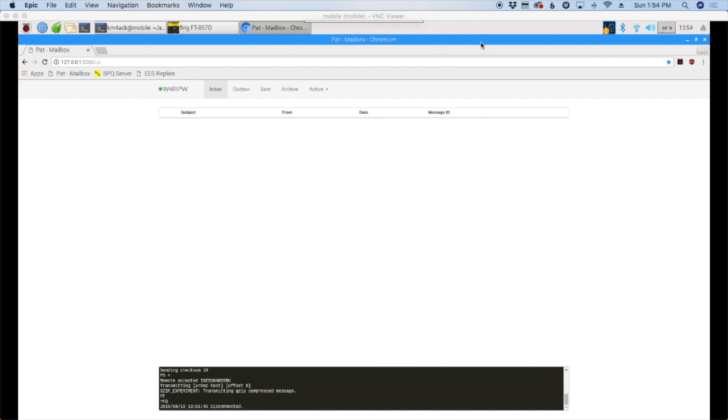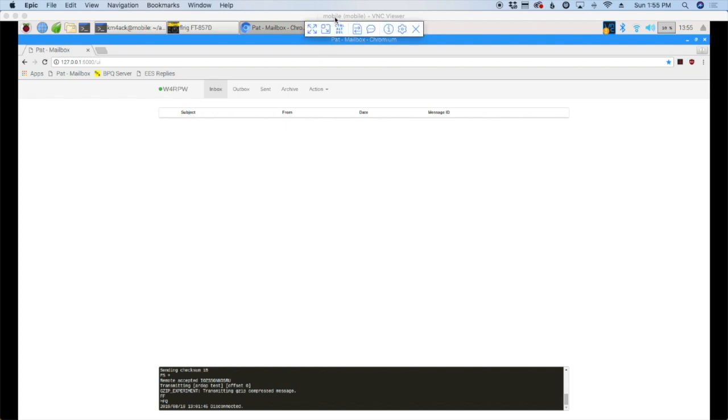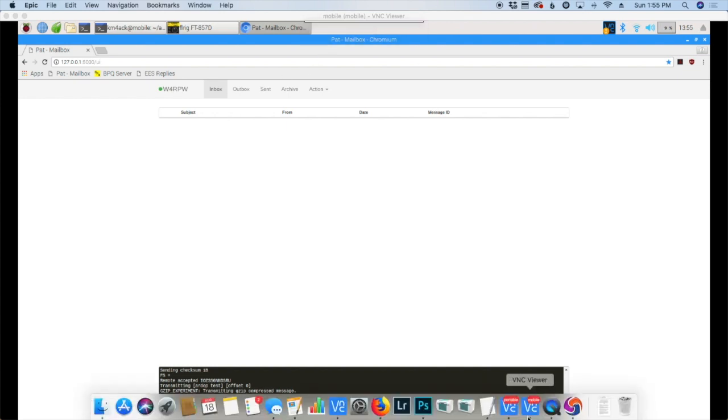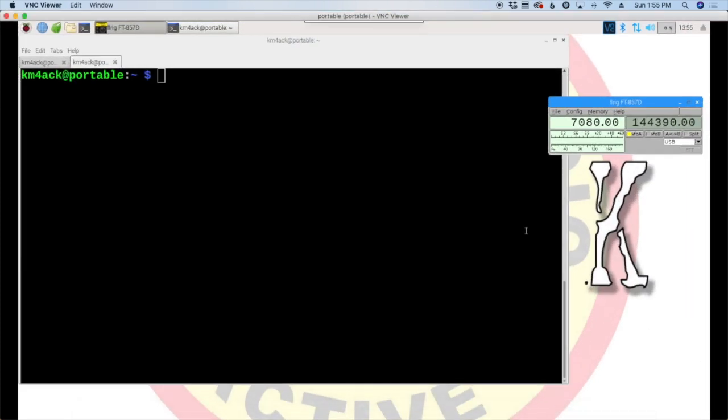Alright, so a couple of weeks ago we looked at peer-to-peer messages over 2-meter packet. Today we're going to explore doing that over HF using RDoP. So again, I'm going to use two different stations. My brother-in-law is here serving as the control operator for my mobile station and we're using his call sign of W4RPW in the mobile. And then we're going to be using the station inside the shack here as the server station. Now this sets up very similar to the way the 2-meter packet peer-to-peer setup was done, but we need to enable RDoP.